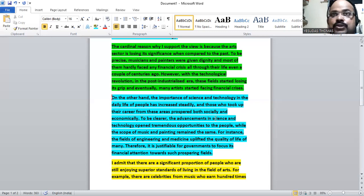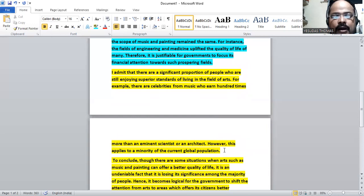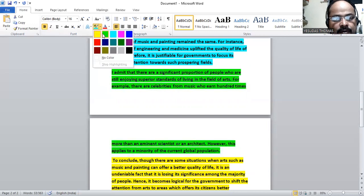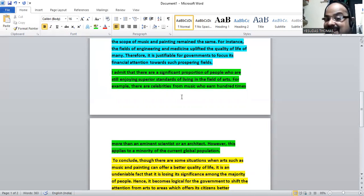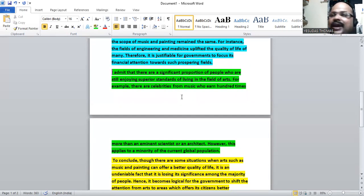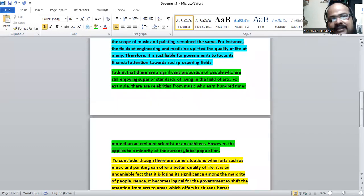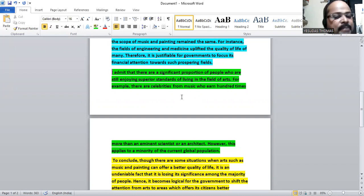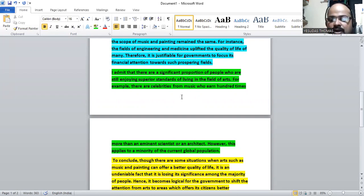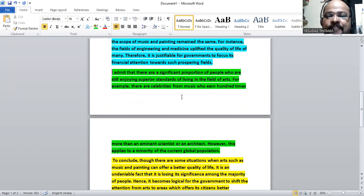Now we have the third paragraph. I admit that a significant proportion of people who are still enjoying superior standards of living in field of arts. For example, there are celebrities from music earning 100 times or 1000 times more than eminent scientists, architects, engineers, or doctors. This is a reality.